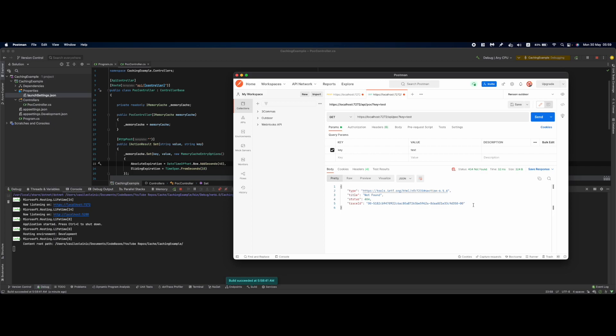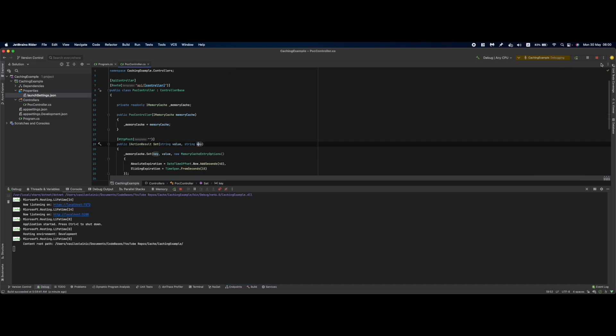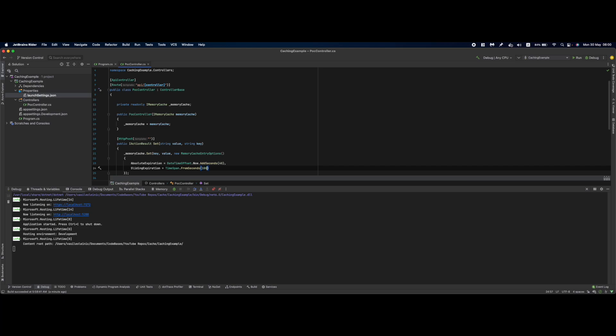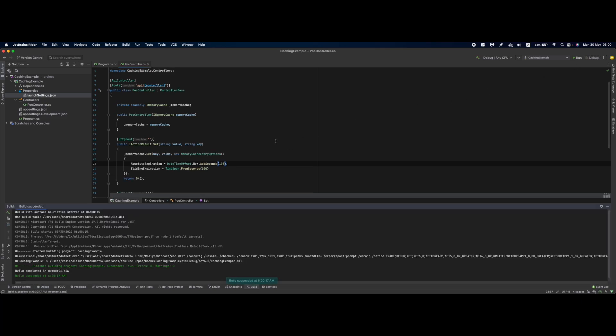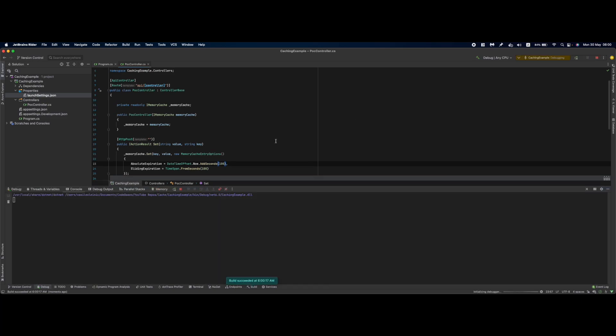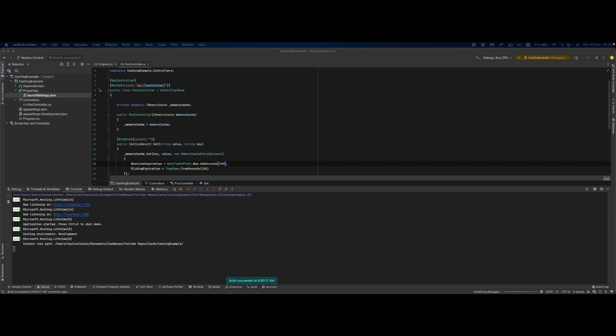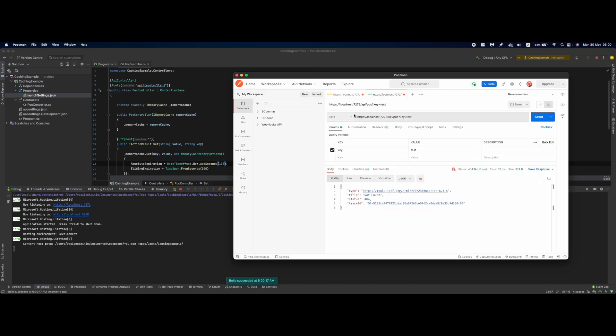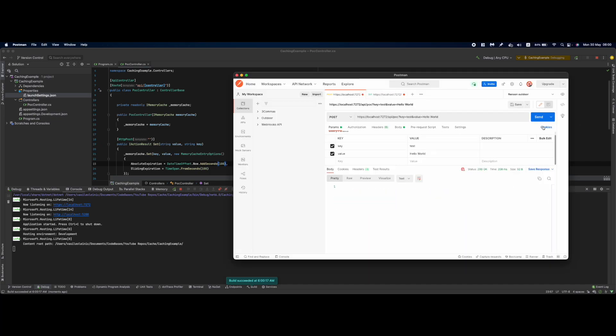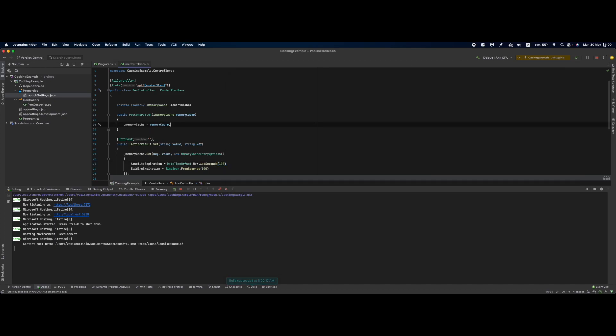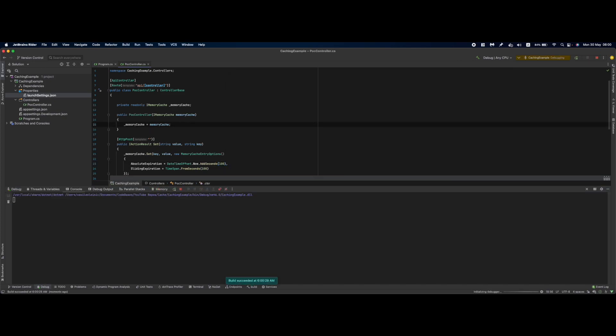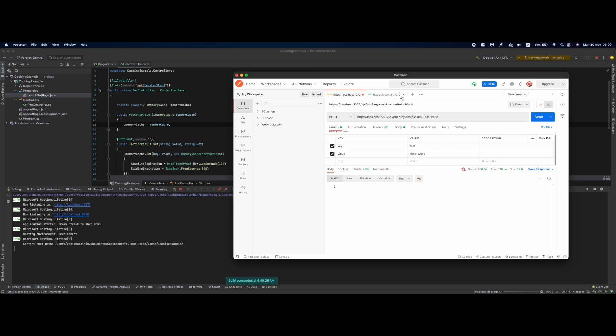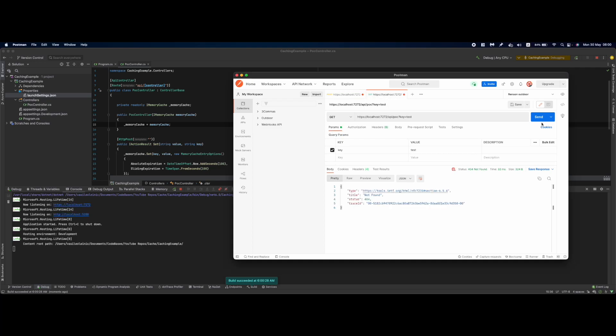The first one: if the application restarts, data from the cache is lost. If I add 100 seconds for sliding expiration and 100 seconds for absolute expiration and debug this - let me request hello world in Postman. Now if I restart the app and request again, even though the data should be there, it's not.